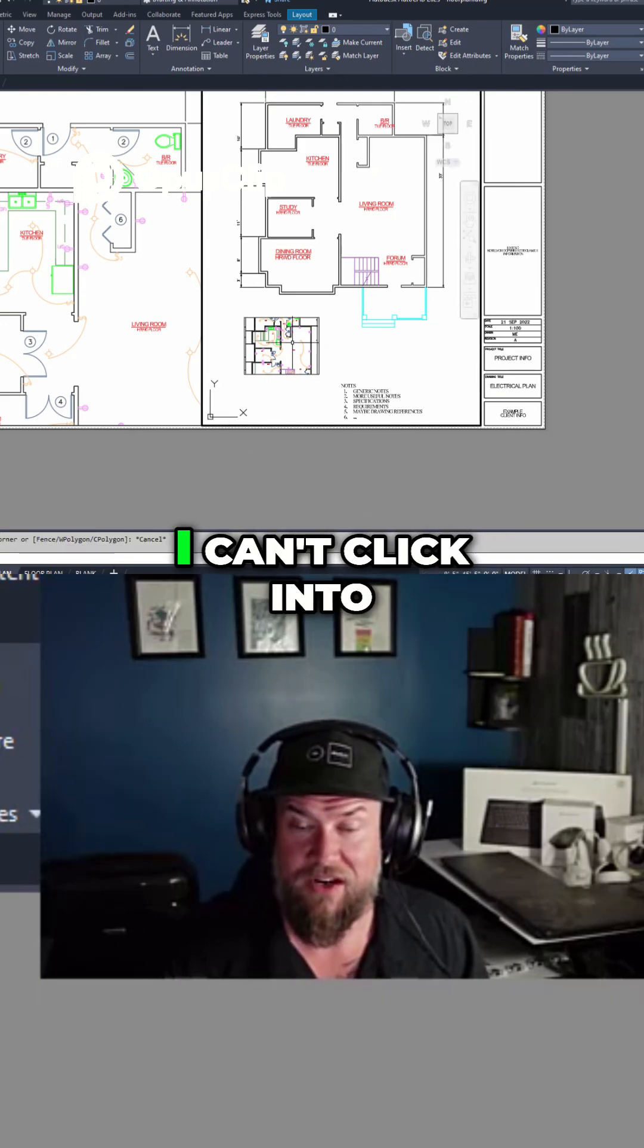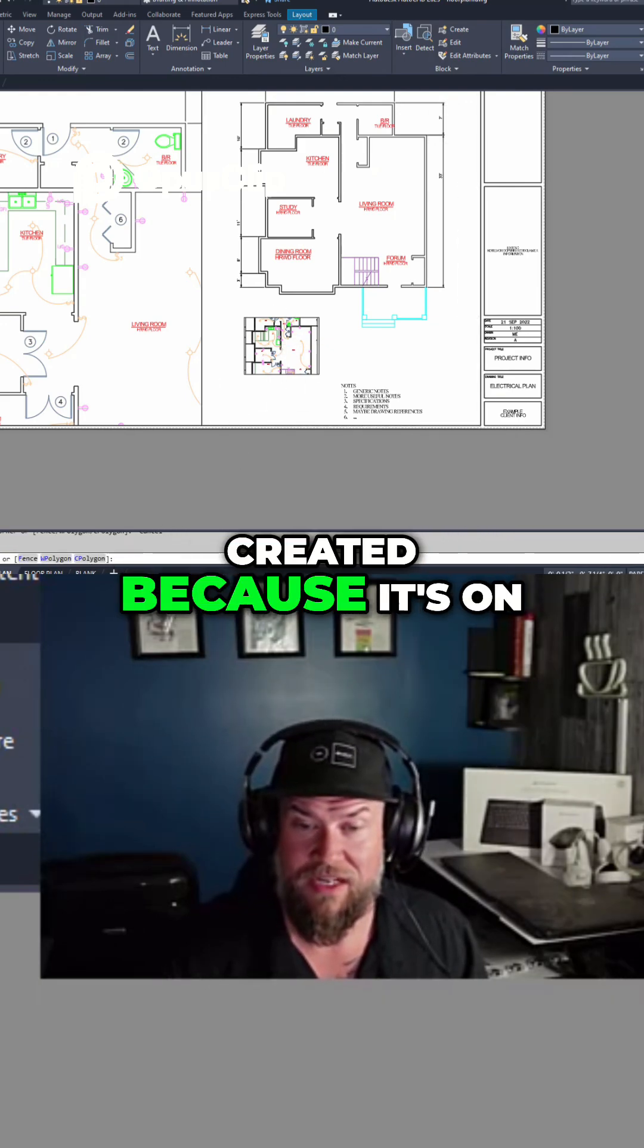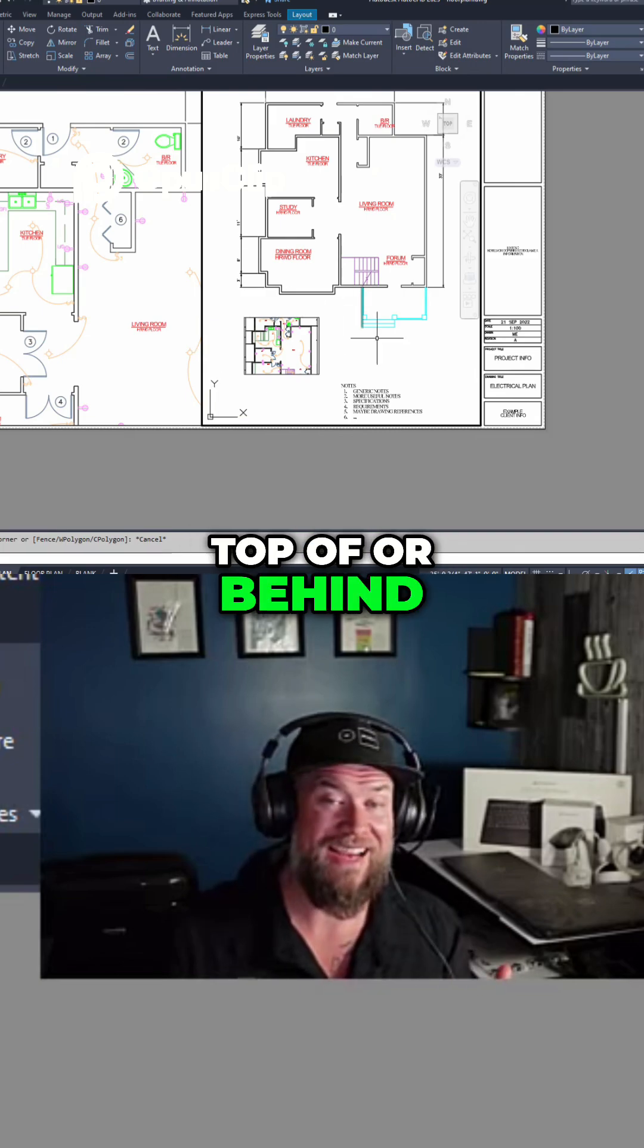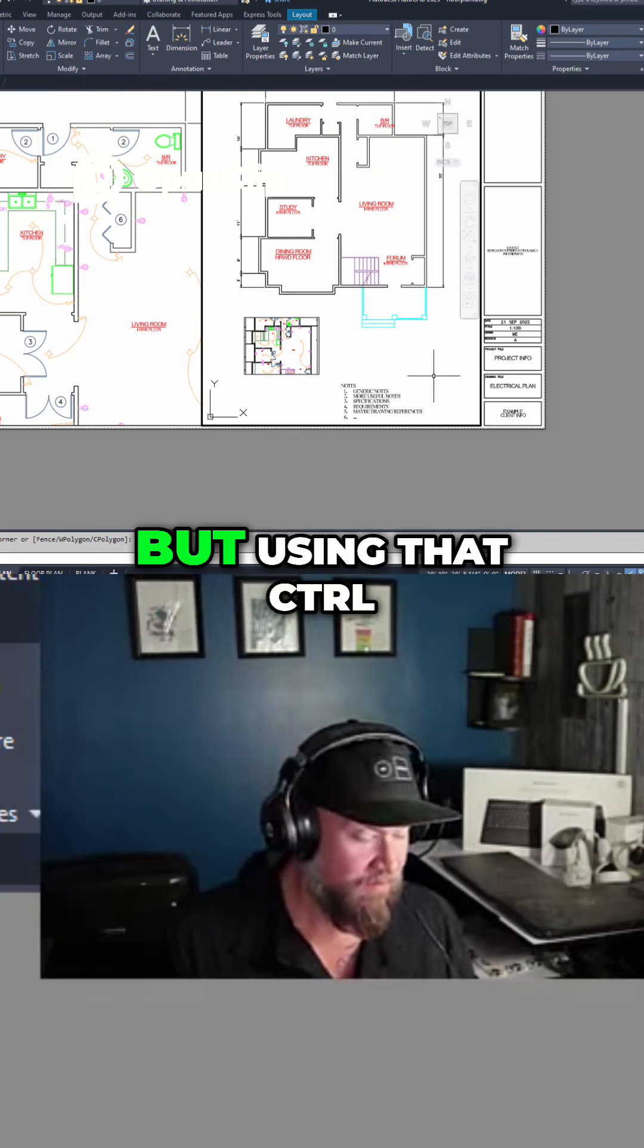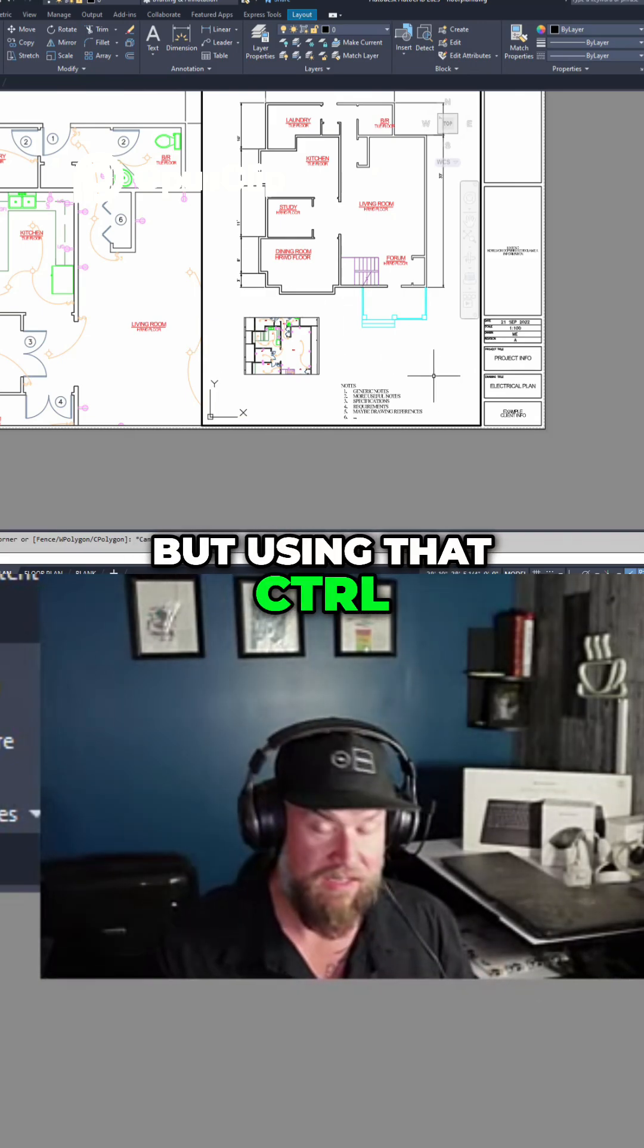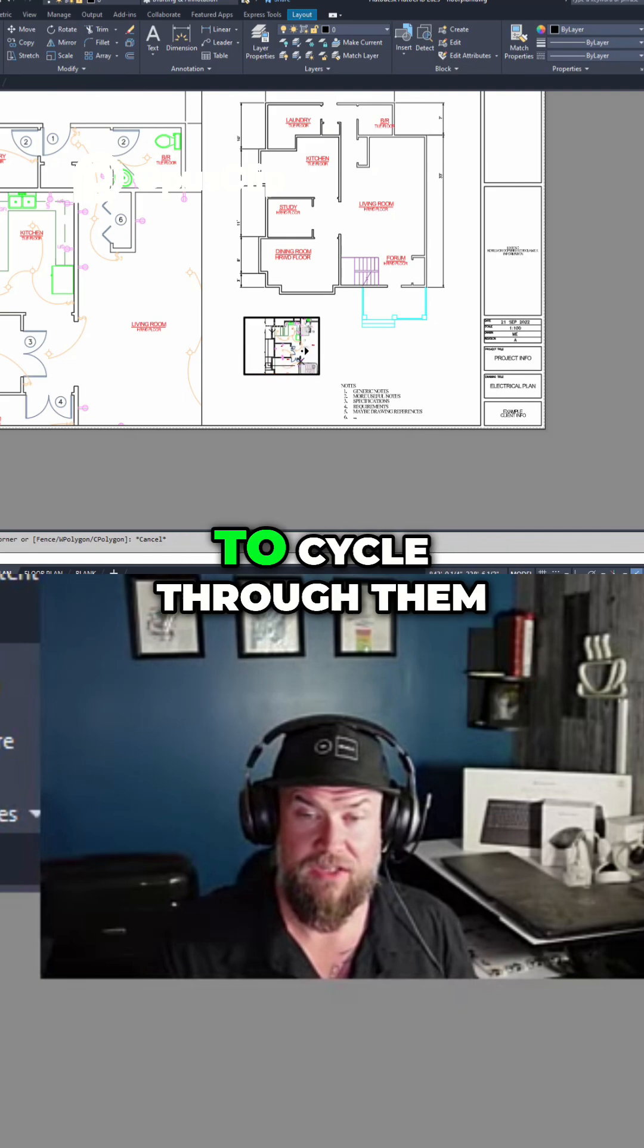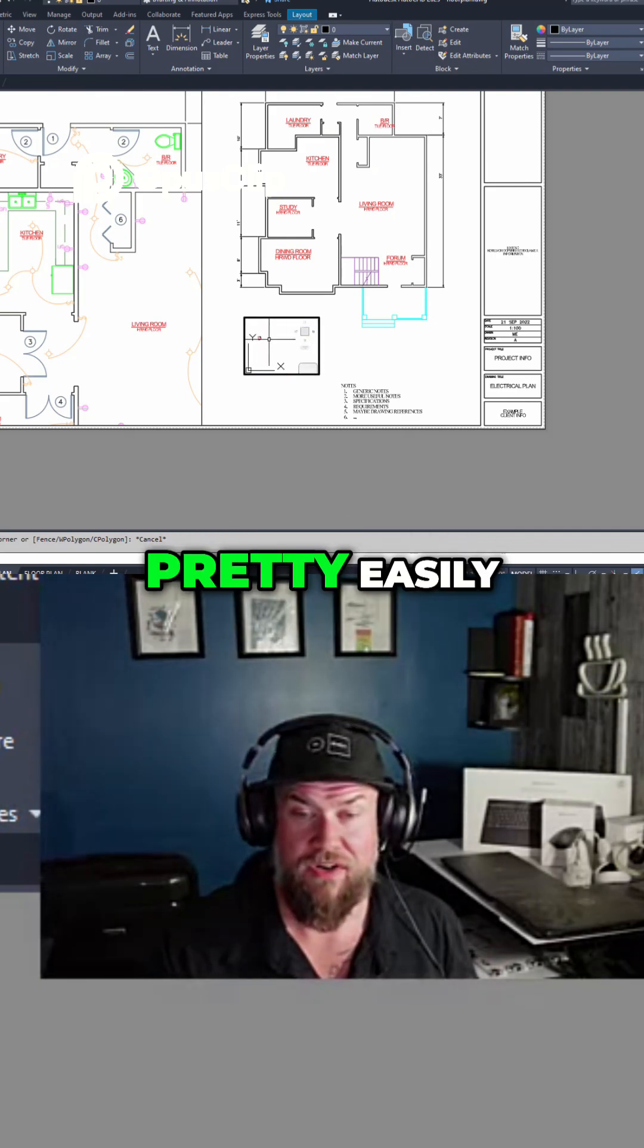You can see here I can't click into the one I just created because it's on top of or behind the other viewport. But using that Ctrl and R allows me to cycle through them pretty easily.